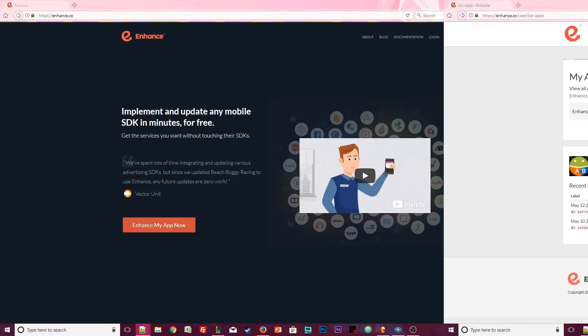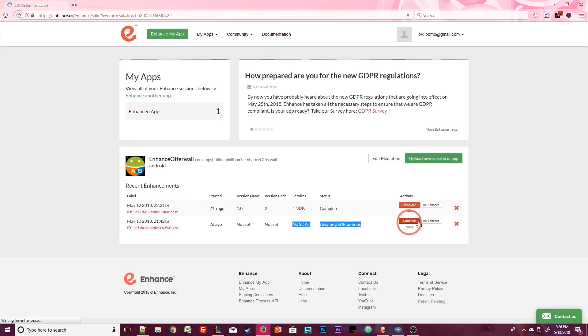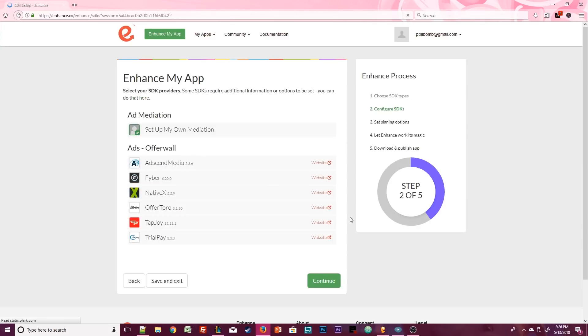If you accidentally closed the tab, you can go back to the home screen where you'll find the app that you were working on in part 1. Click on Continue and that should take you back to this page where we left off.